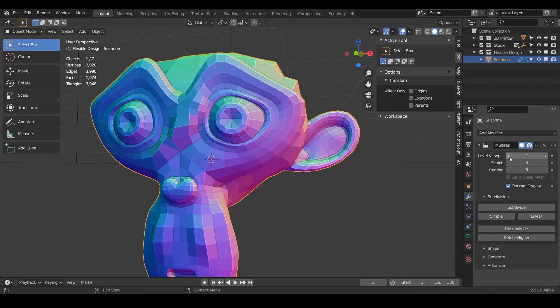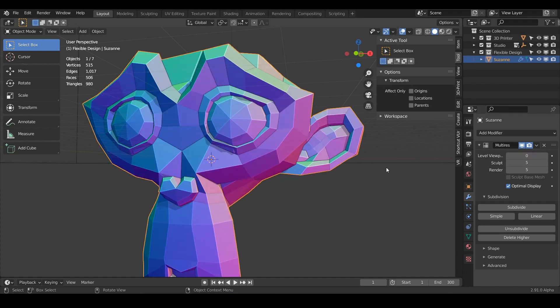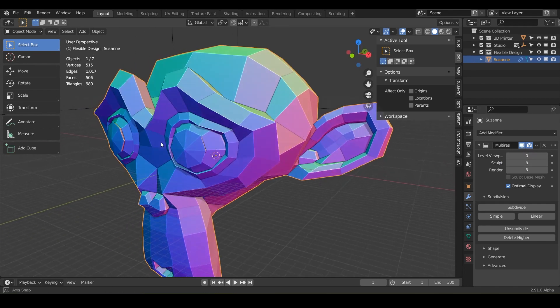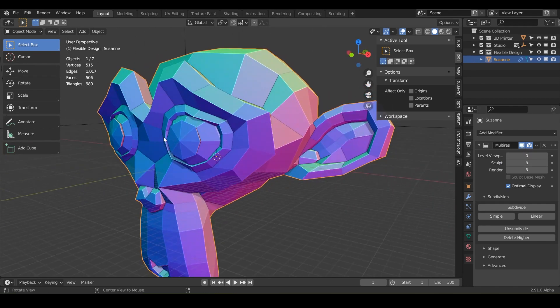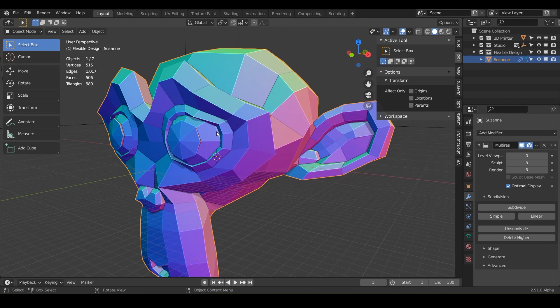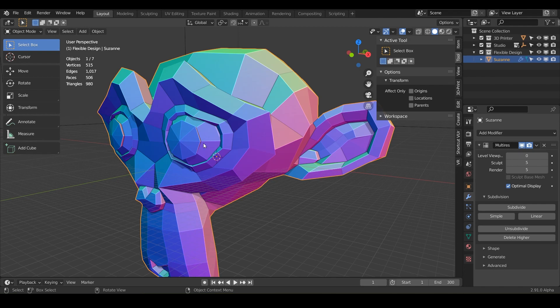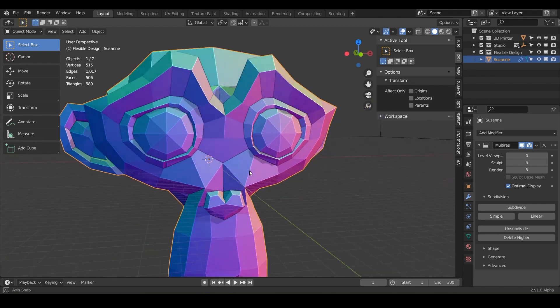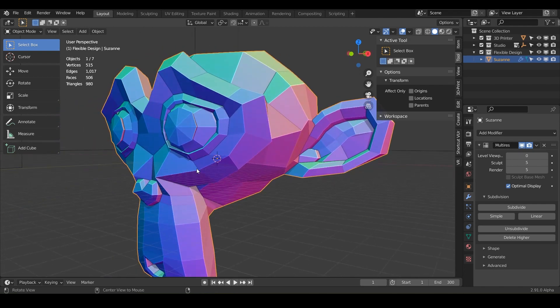And what we need to do is essentially just make this Suzanne watertight. Because right now the eyes are actually separate. If you've taken my Blender 101, you know that this model is not 3D printable. So let's fix it real quick.